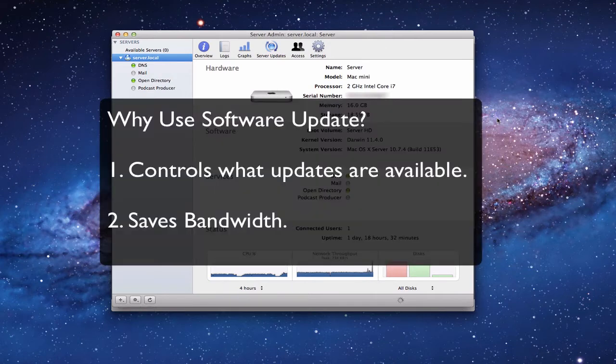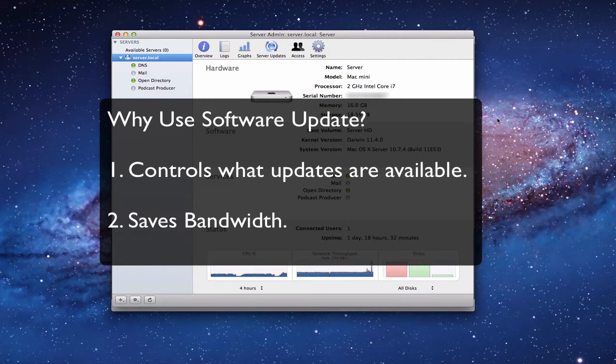The first reason is to be able to control what updates go on which computers. If you're at home with kids and don't want them updating certain things, or maybe a particular combo update causes some of your programs to break and you want to wait — you can turn on and off what updates are allowed on different computers to control those circumstances.